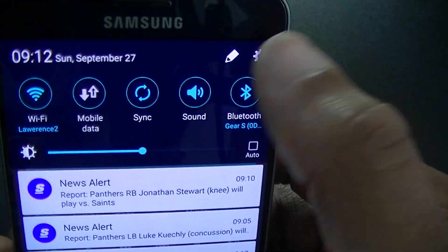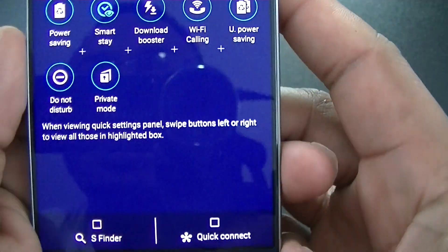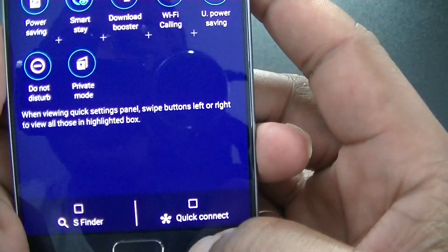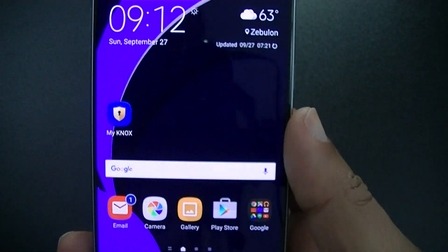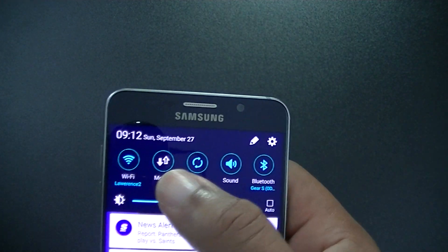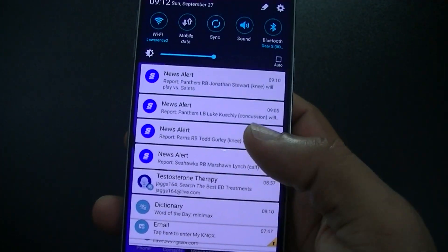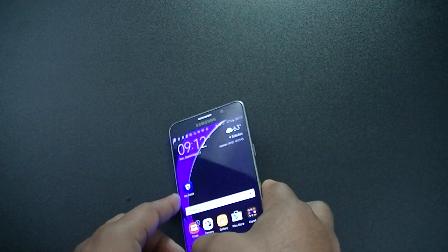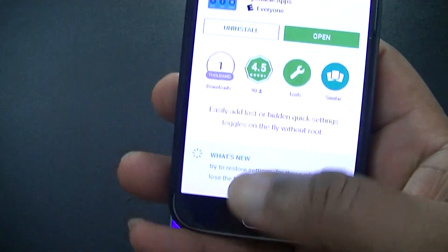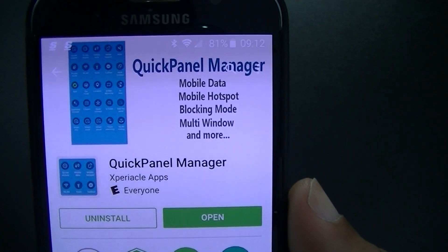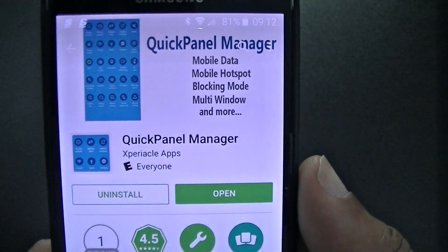So you can customize this, take away things and add them back. I thought it was a good app and a nice way to clean up your quick settings — add things you want or take away things you don't want. Check it out, it's in the Play Store and it's free, so you don't have to pay for it. Quick Panel Manager — if you like the video give me a thumbs up and please subscribe to my channel. Slowman FJ out.